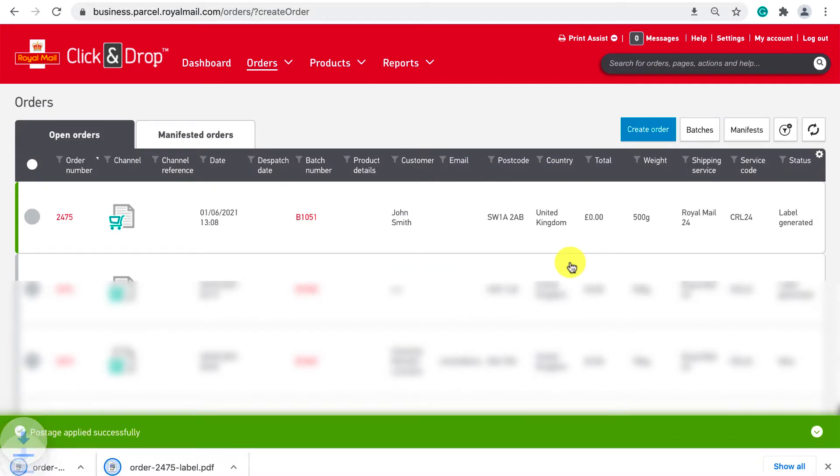You'll then be taken to the open orders tab and you can see the stage you are up to for this order which is label generated. You also would have noticed that two PDFs automatically downloaded.